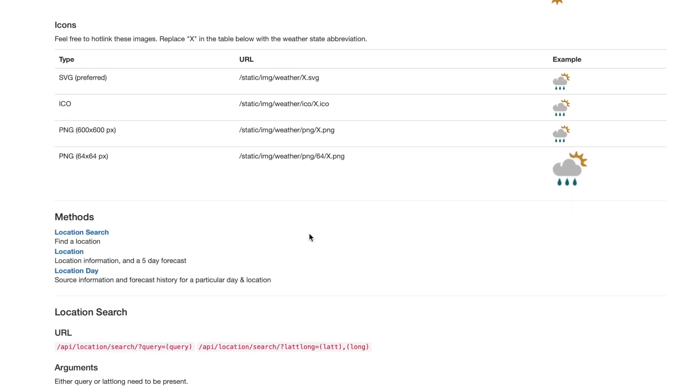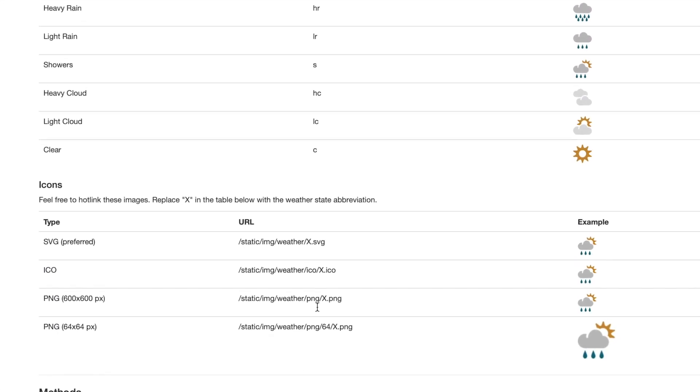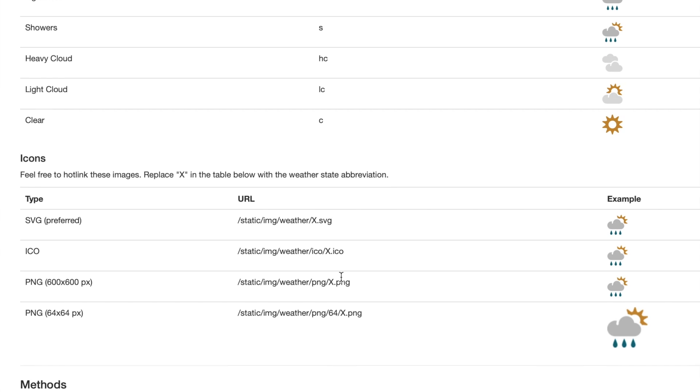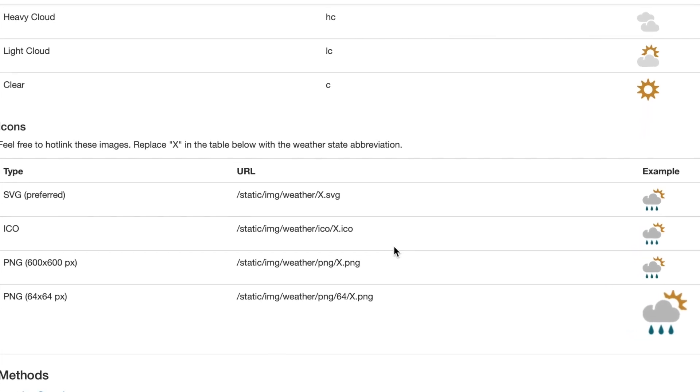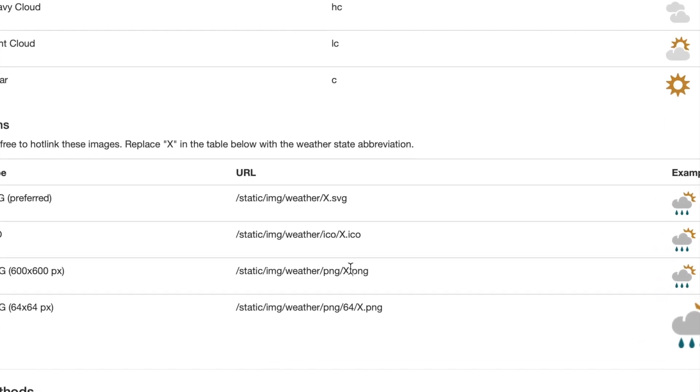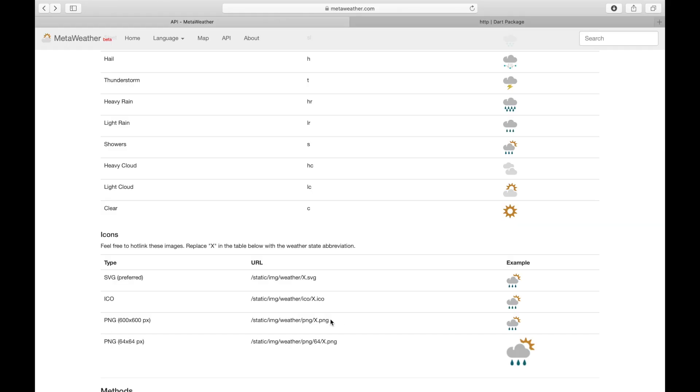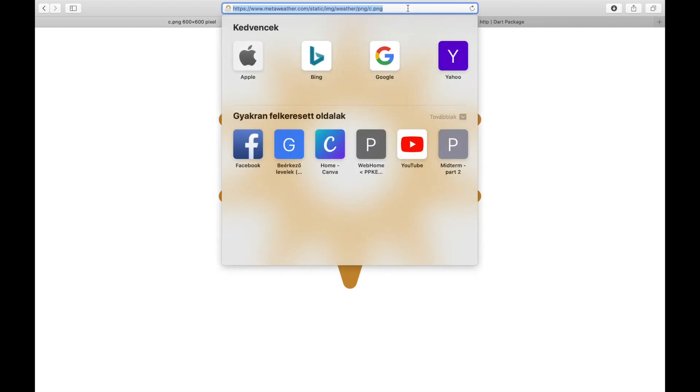As you can see, we can refer to this like static slash img slash weather slash png slash the name of the icon. So let's try that with writing after the base URL. And here we go. Here is this beautiful sun icon.